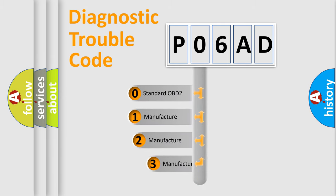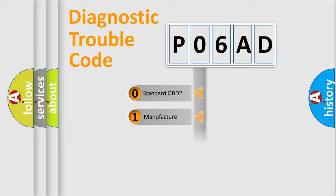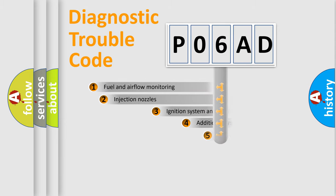If the second character is expressed as zero, it is a standardized error. In the case of numbers 1, 2, or 3, it is a more specific expression of the car-specific error.